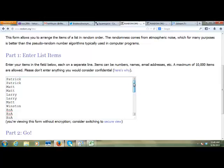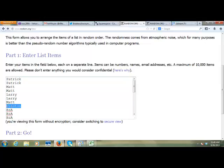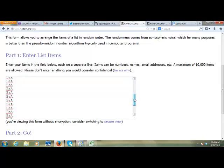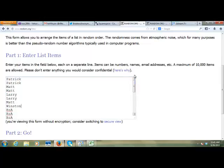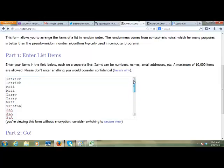Patrick with two, we get Matt with two, Larry with two, Matt with an additional one, Winston, and then we got BZA buying out the rest. That's a lie. So we'll randomize the list.